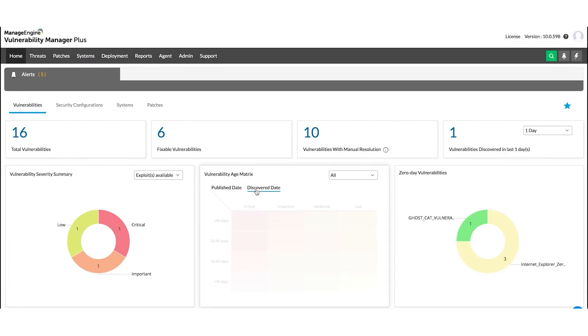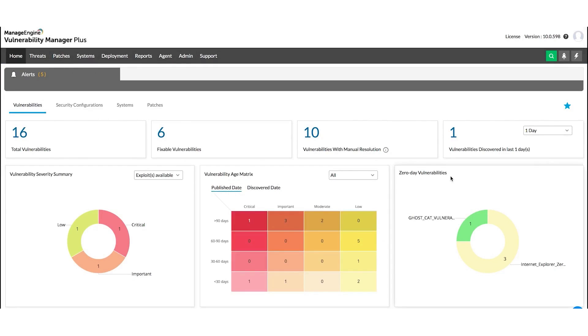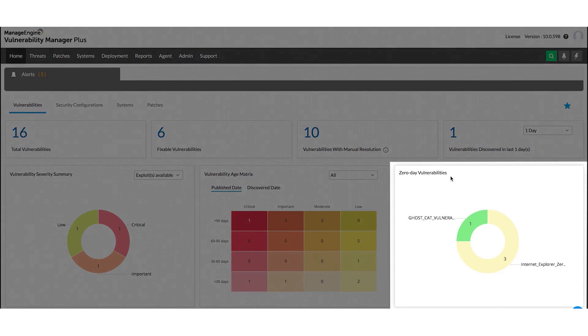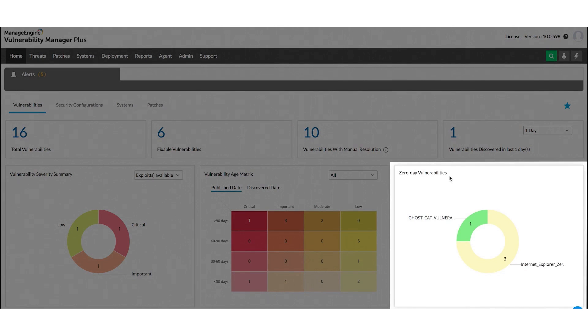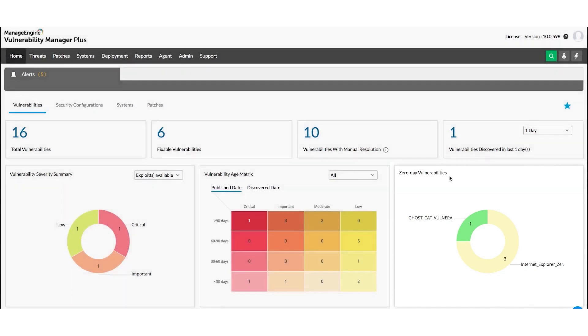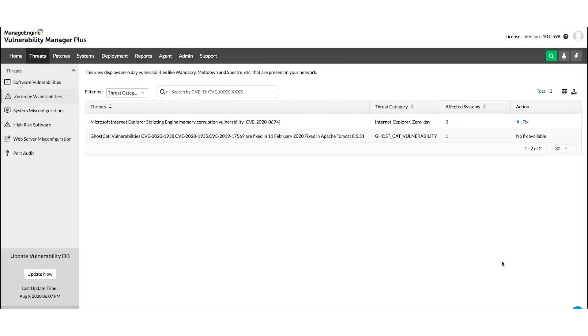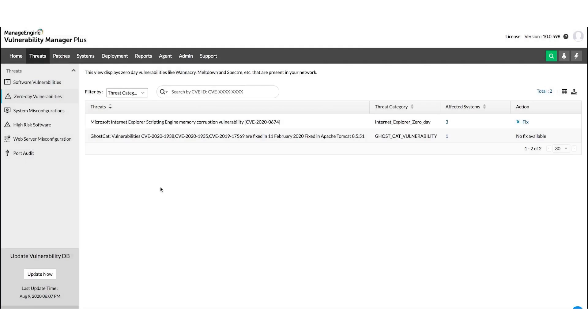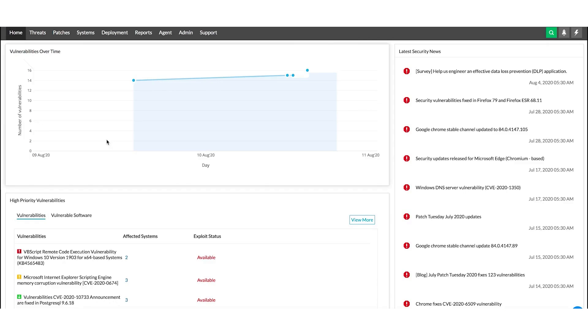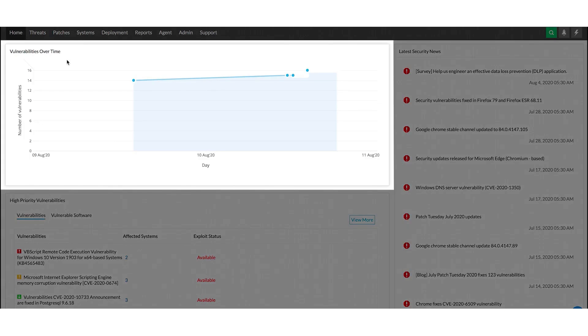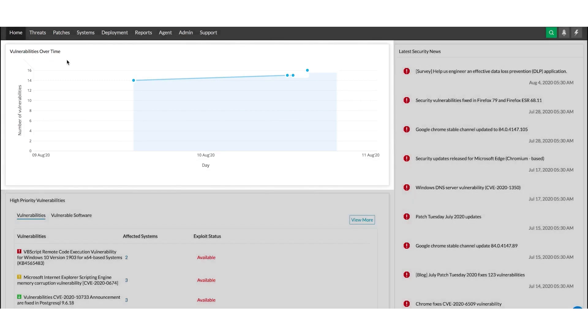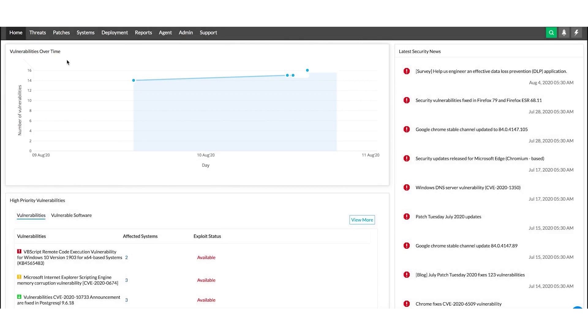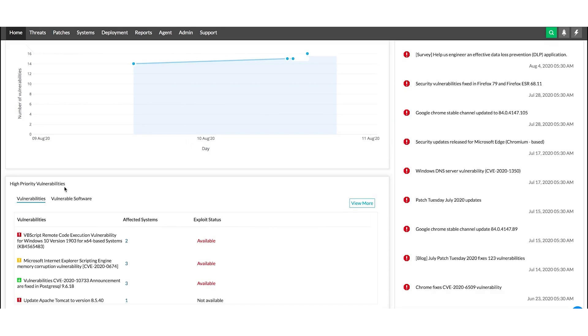One of the key features of Vulnerability Manager Plus is its ability to scan and discover vulnerable areas across all local and remote office endpoints, as well as roaming devices. This extensive scanning capability ensures that no device or endpoint is left unchecked, providing a solid foundation for robust vulnerability management. The tool then leverages attacker-based analytics to assess and prioritize vulnerabilities. This prioritization is based on factors such as exploitability, severity, age, affected system count, and the availability of fixes, making it easier to manage and mitigate risks effectively.